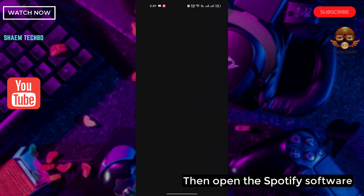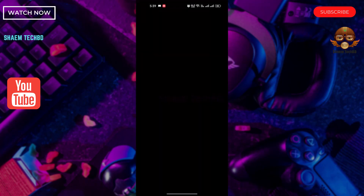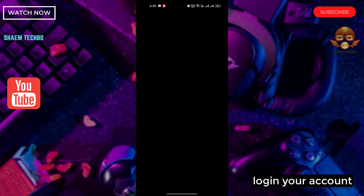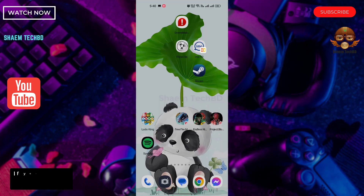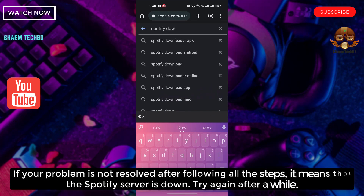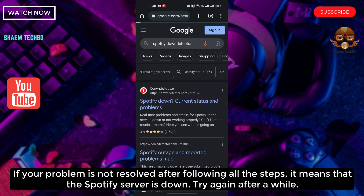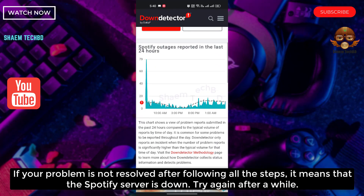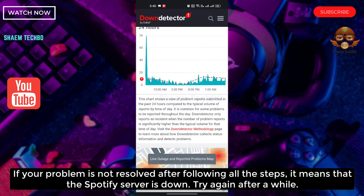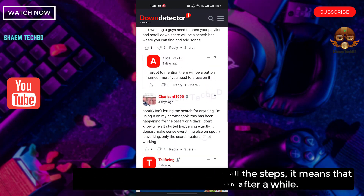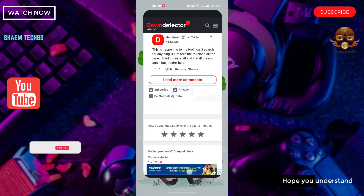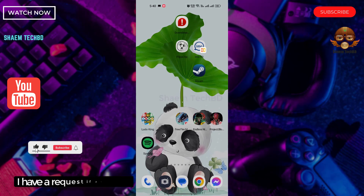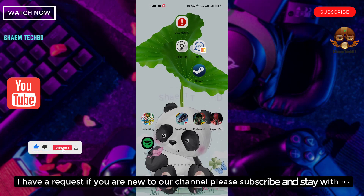Then open the Spotify app and log in to your account. If your problem is not resolved after following all the steps, it means that the Spotify server is down — try again after a while. Hope you understand. If you are new to the channel, please subscribe and stay with us.